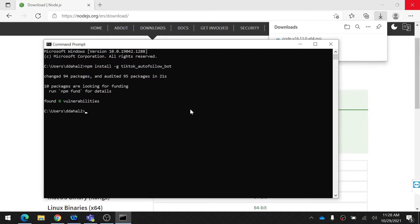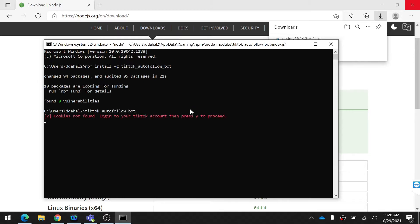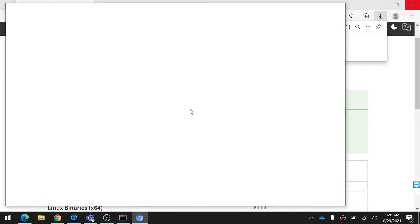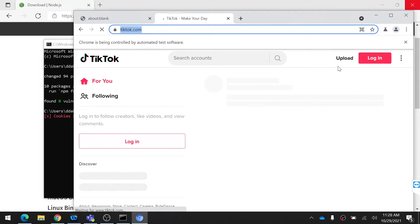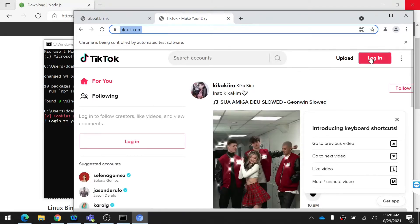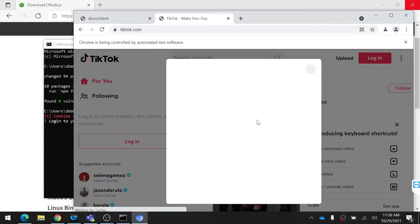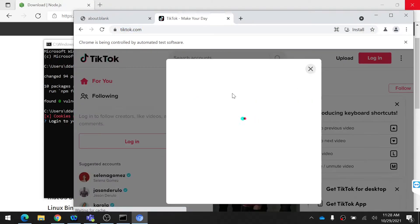After this finishes, type the next command which opens the TikTok page where you can login to your ID. Then login to your ID here.